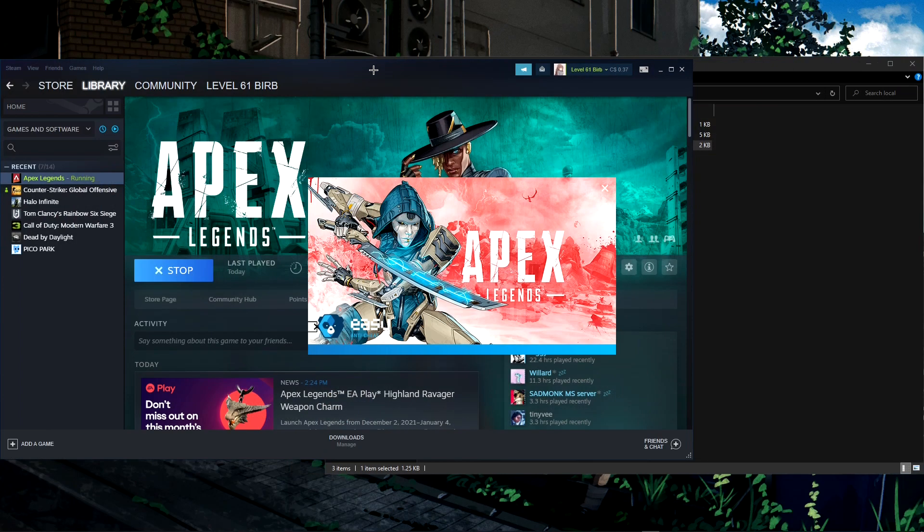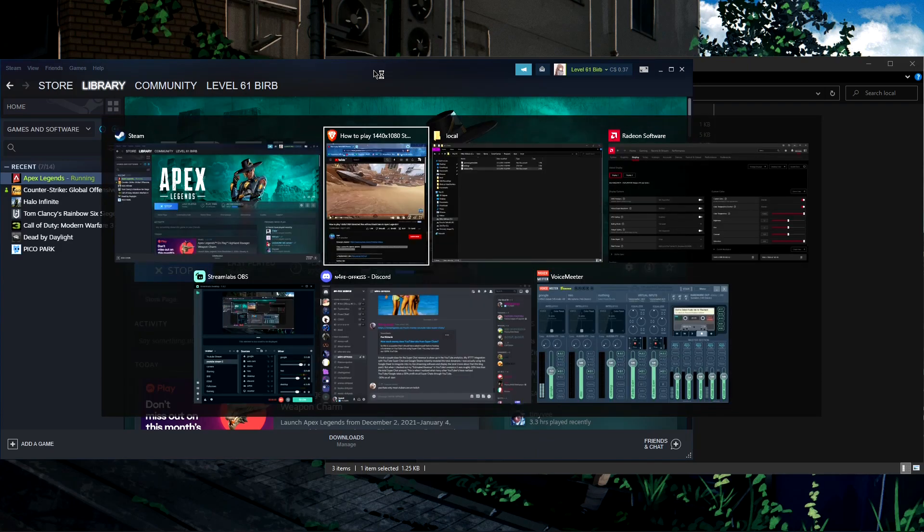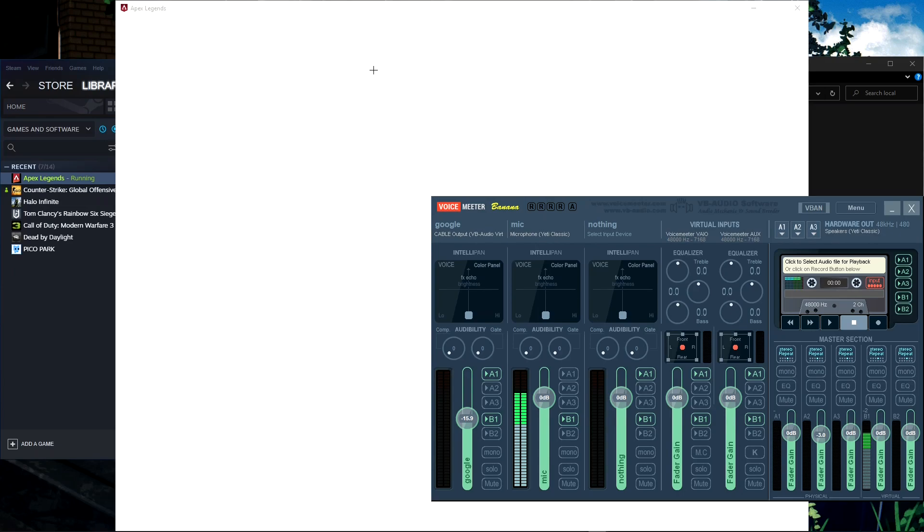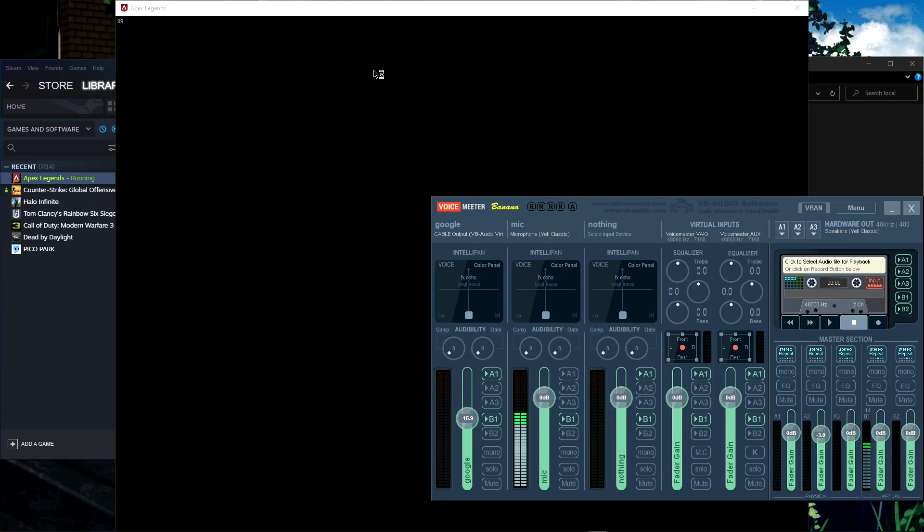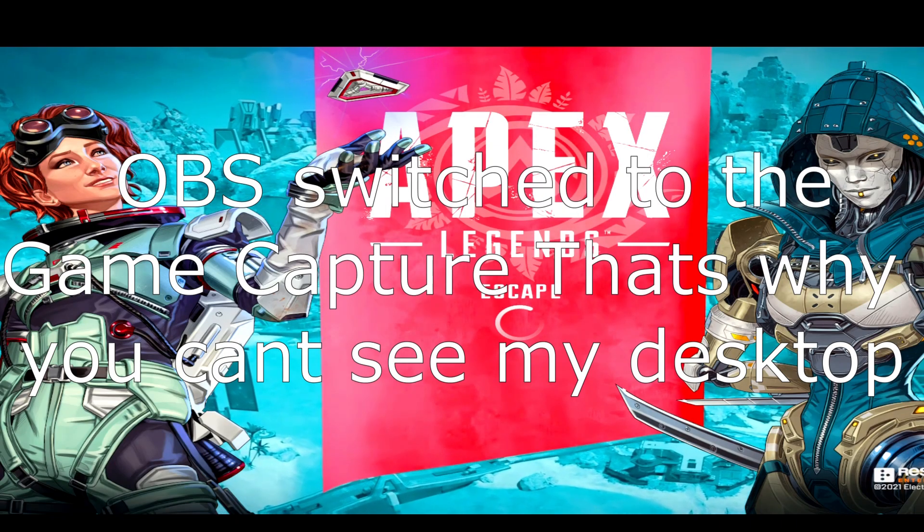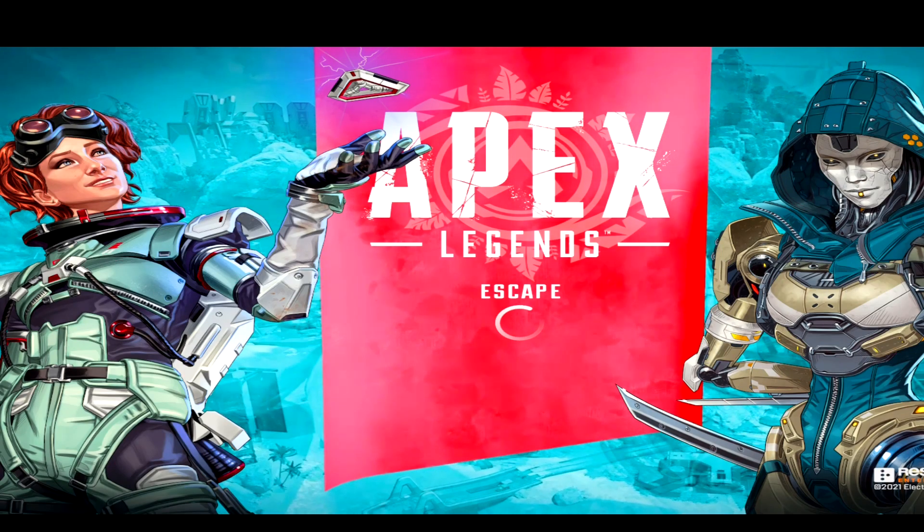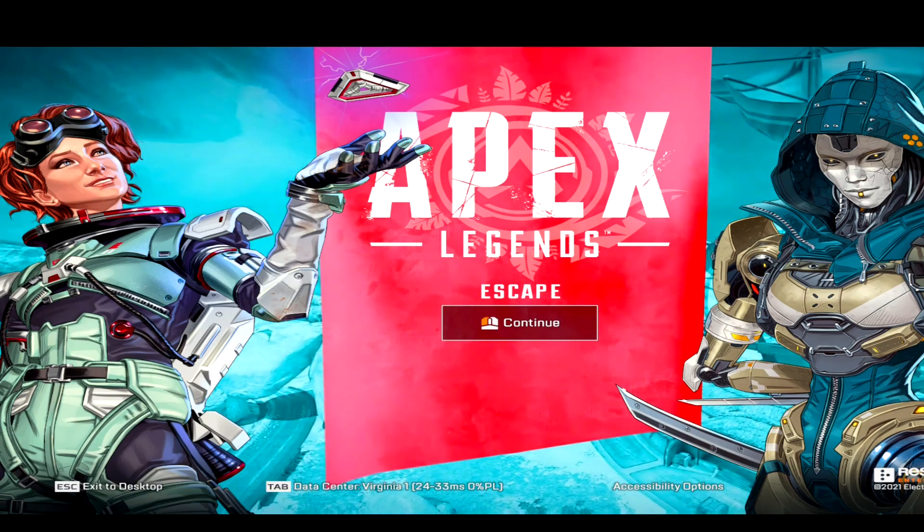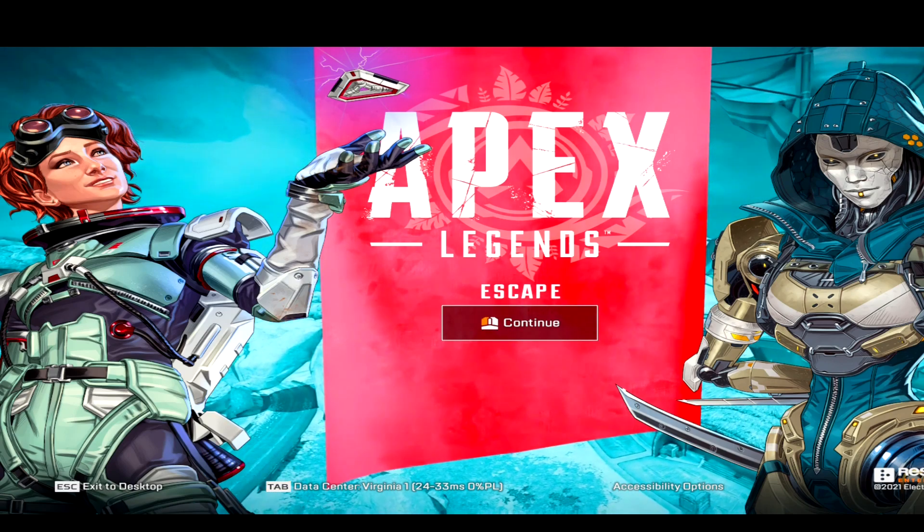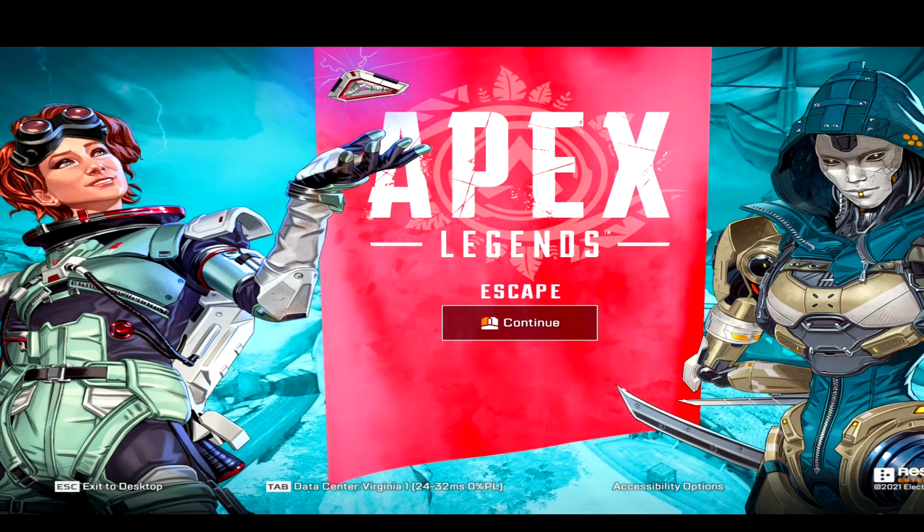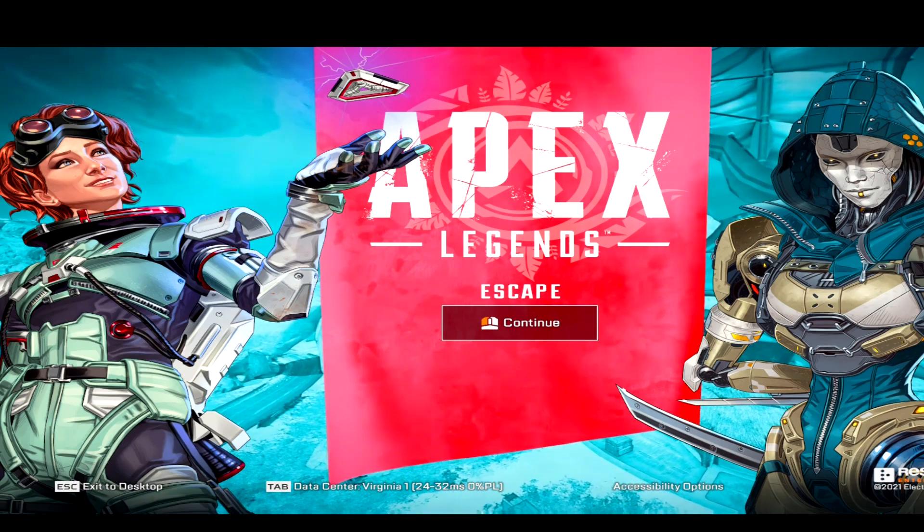Once you've got all of this set up, open the game and wait. Alt-tab to something else on your desktop, any other program. Let the game run in the background for a second. If you have a cutscene, let it play. If you copied the full command line from the description, you shouldn't have a cutscene.